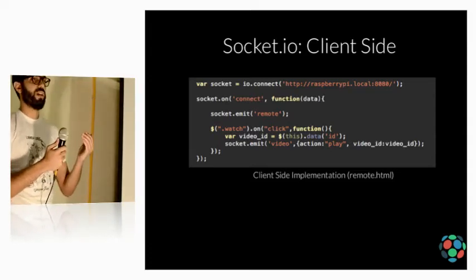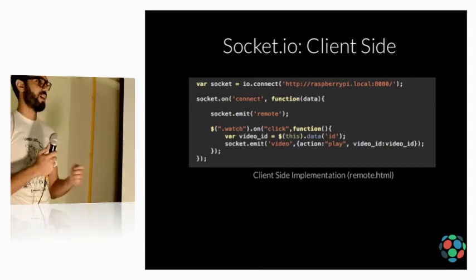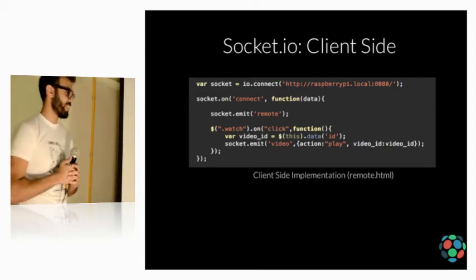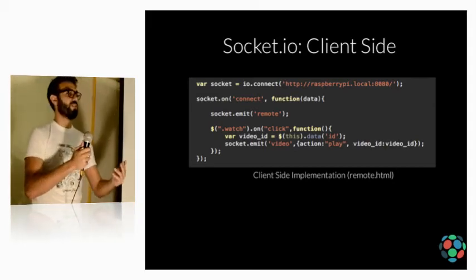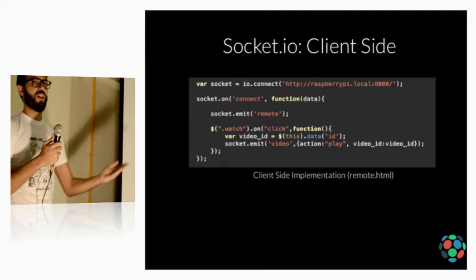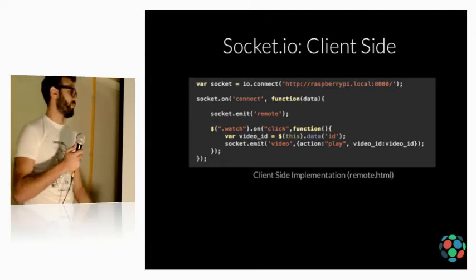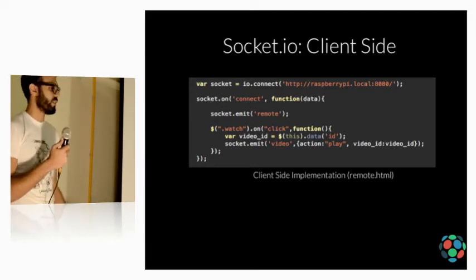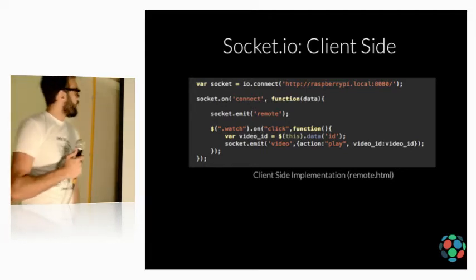But, of course, Internet Explorer 5.5 doesn't have WebSockets. So, it will fall back into other technologies like Flash, XHR, long polling and stuff like that.